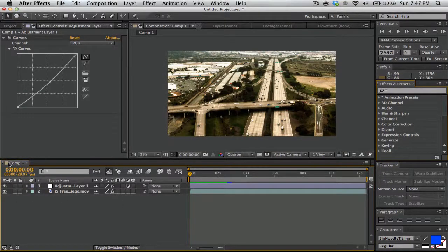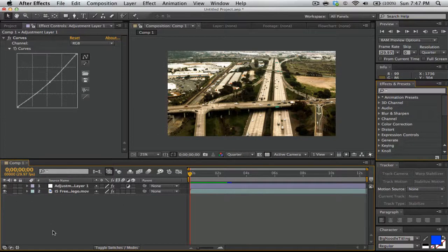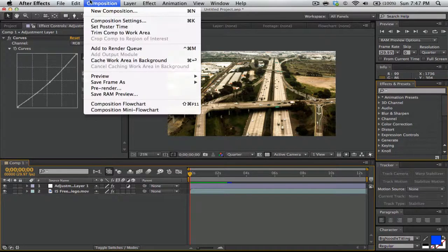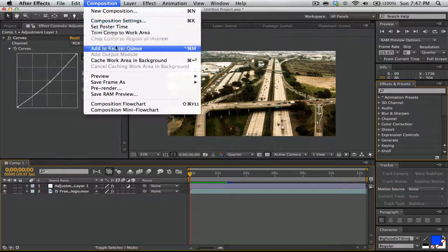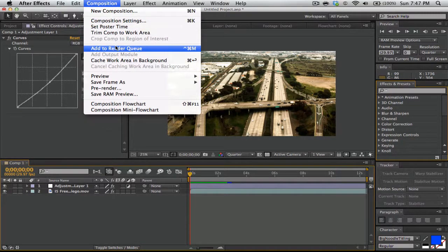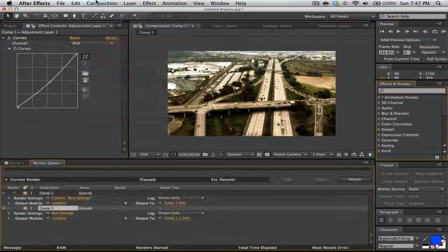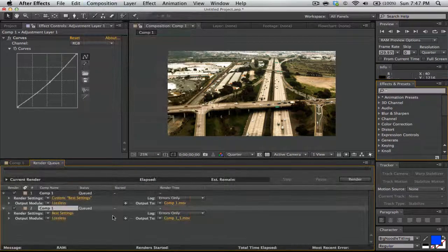So what I do is click on your comp, make sure it's selected, and go to Composition and then Render Queue. If you know the shortcut keys, use that because it's faster, but if not, just click it.